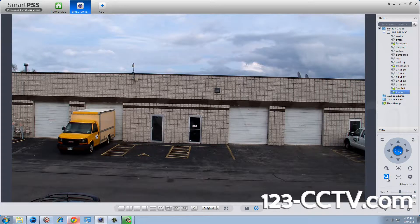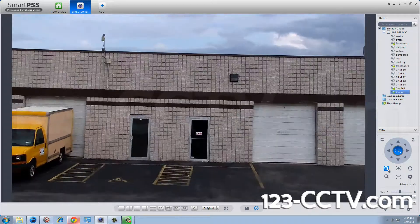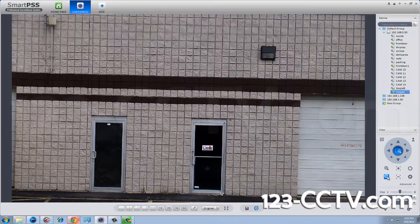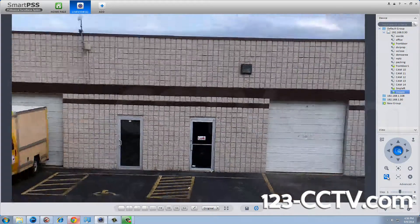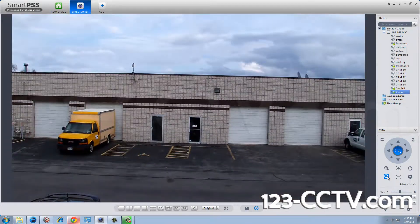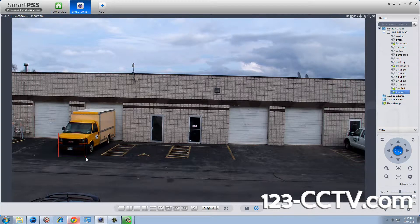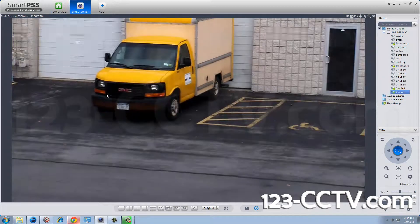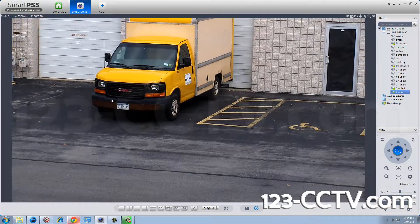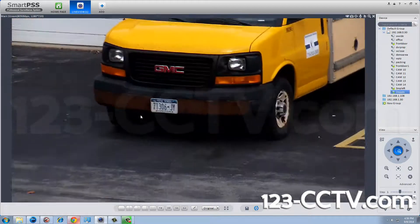You can zoom in by clicking the magnifying glass on the controller, as well as zoom out. Another way to zoom in is using the 3D positioning — simply draw a square with your mouse and the camera will zoom into that area.